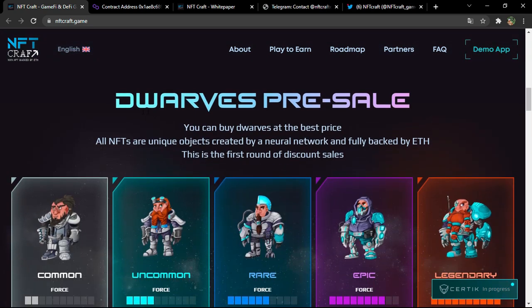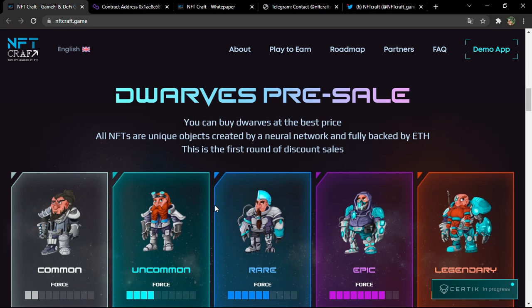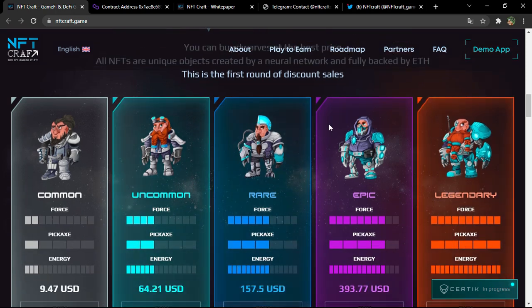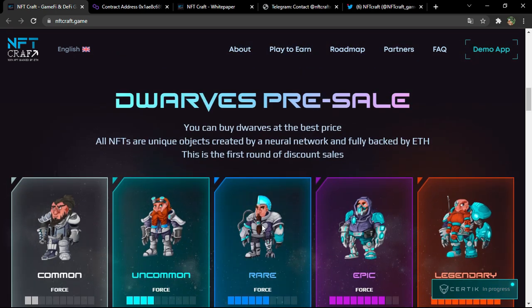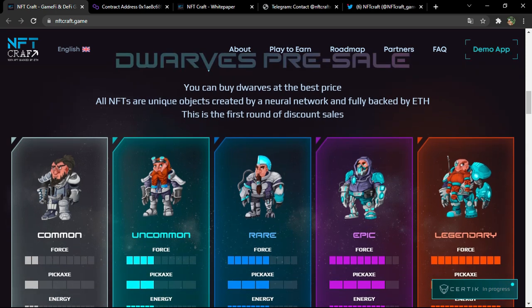Dwarves pre-sale: these are the characters that you can actually own in this game. They are named dwarves. You can buy dwarves at the best price. All NFTs are unique objects created by a neural network and fully backed by Ethereum.